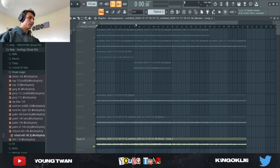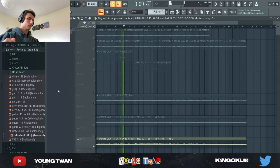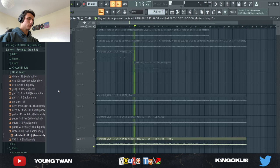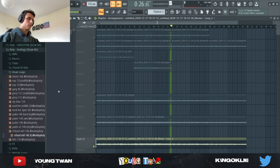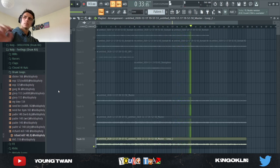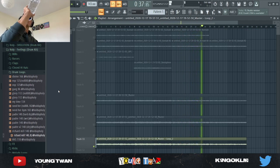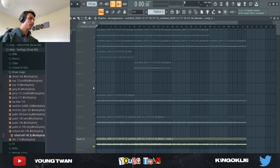Before we get started, I'm gonna let the sample play in case any of y'all haven't heard it. Pretty much, that's how it sounds.